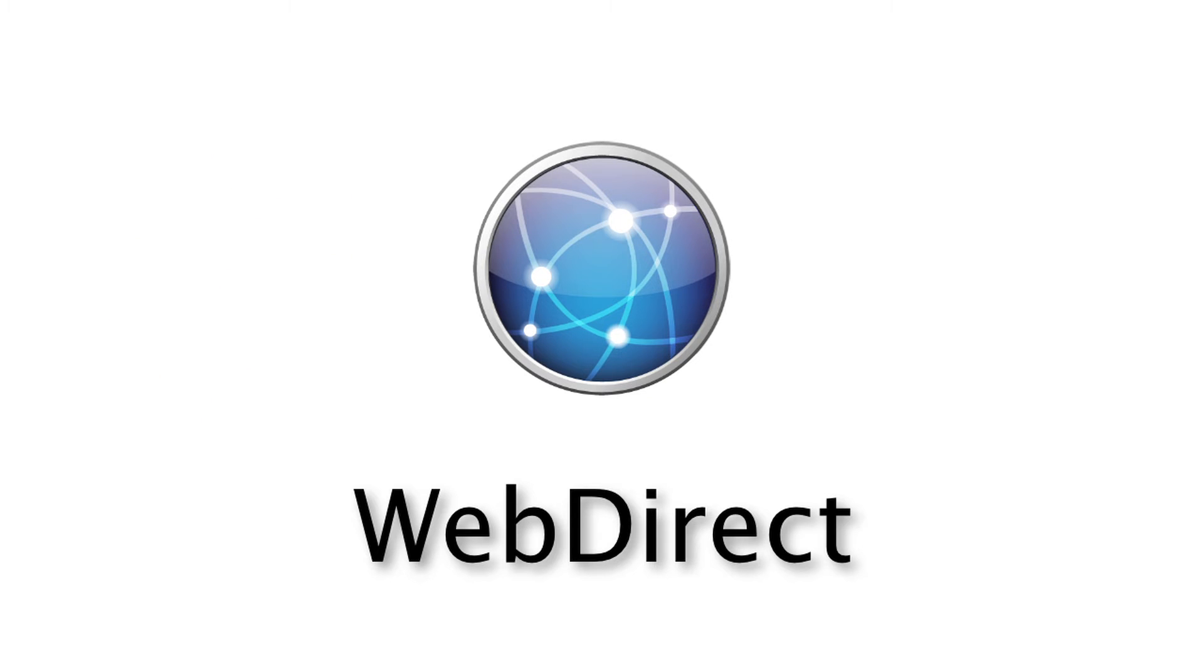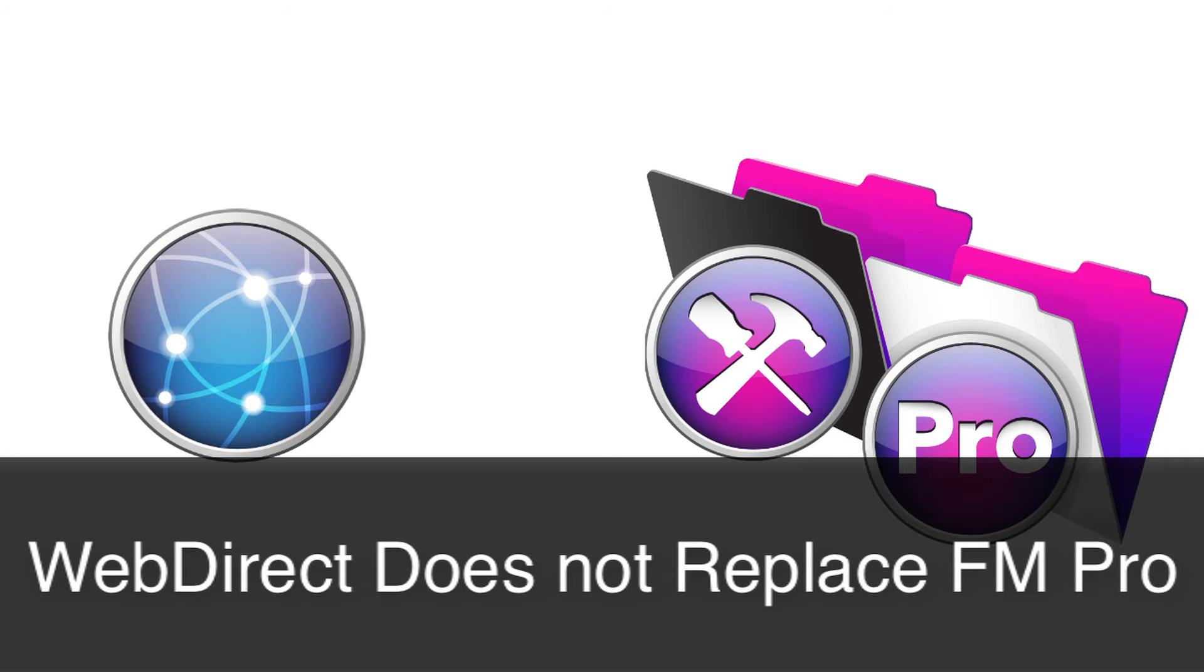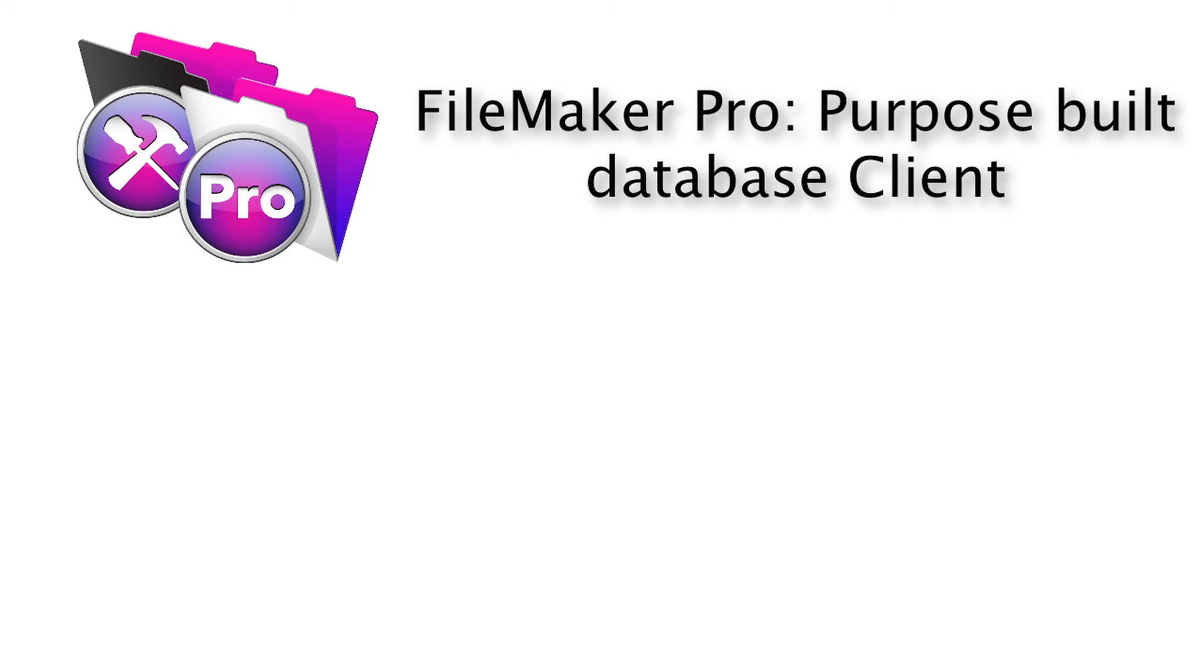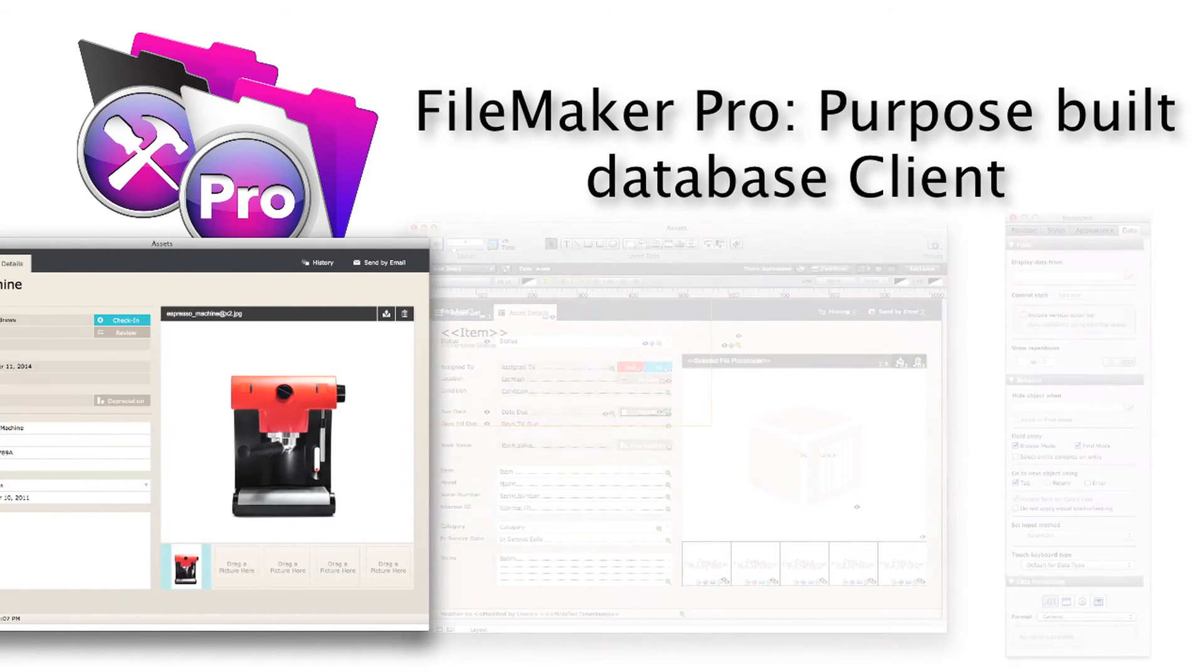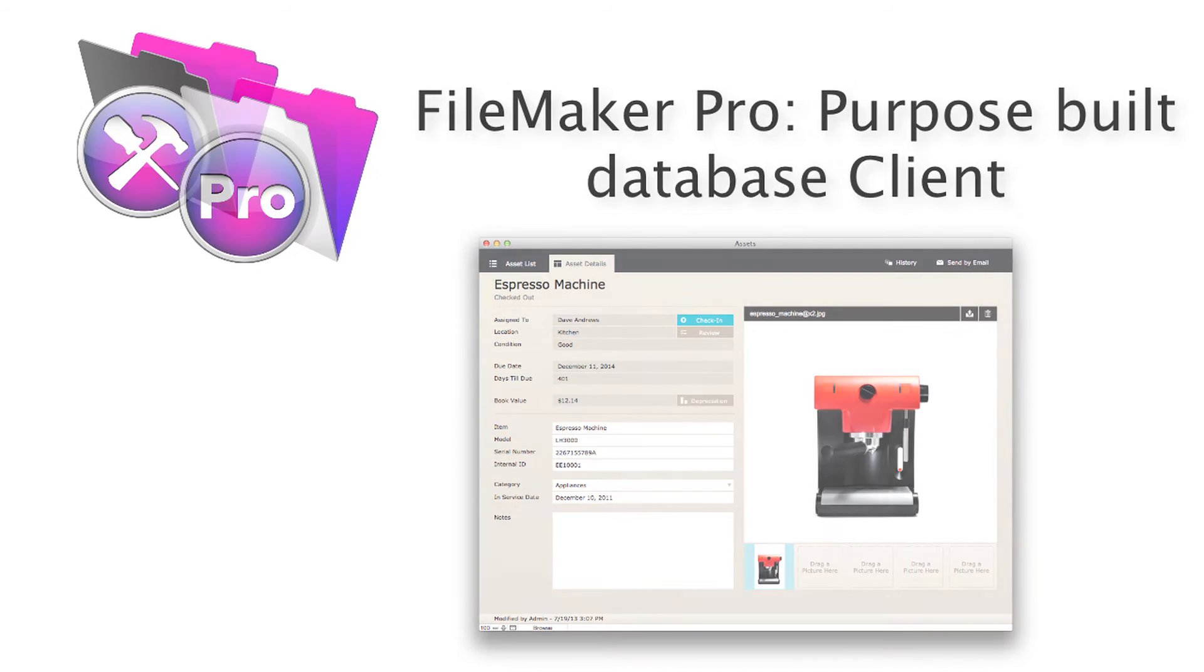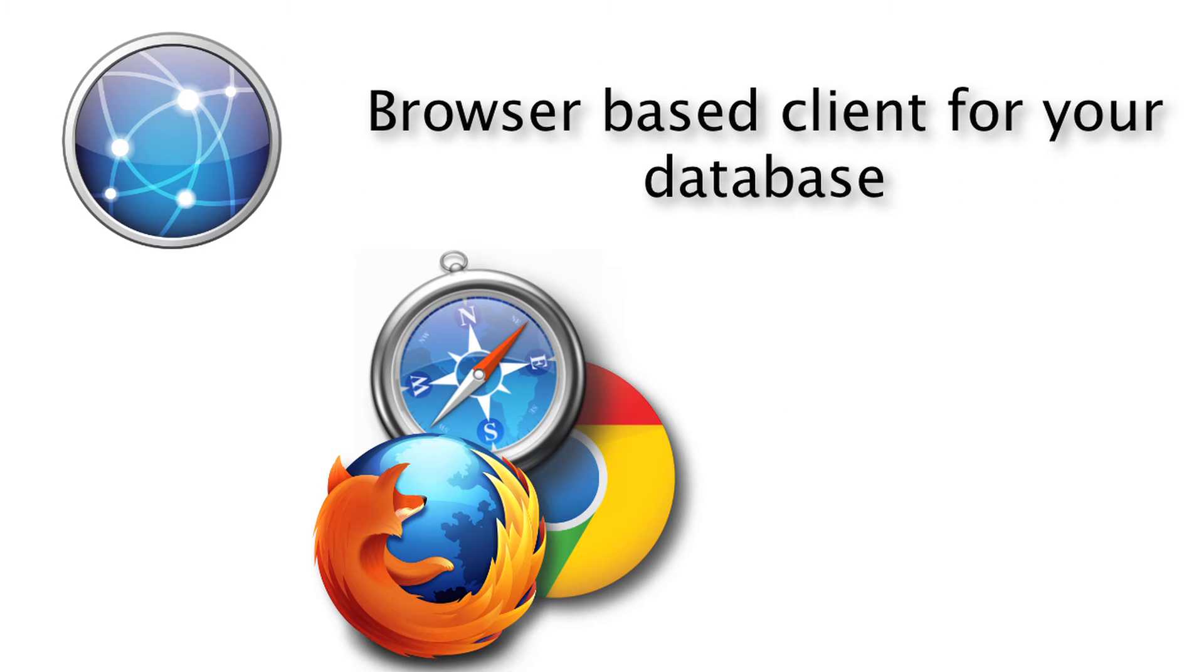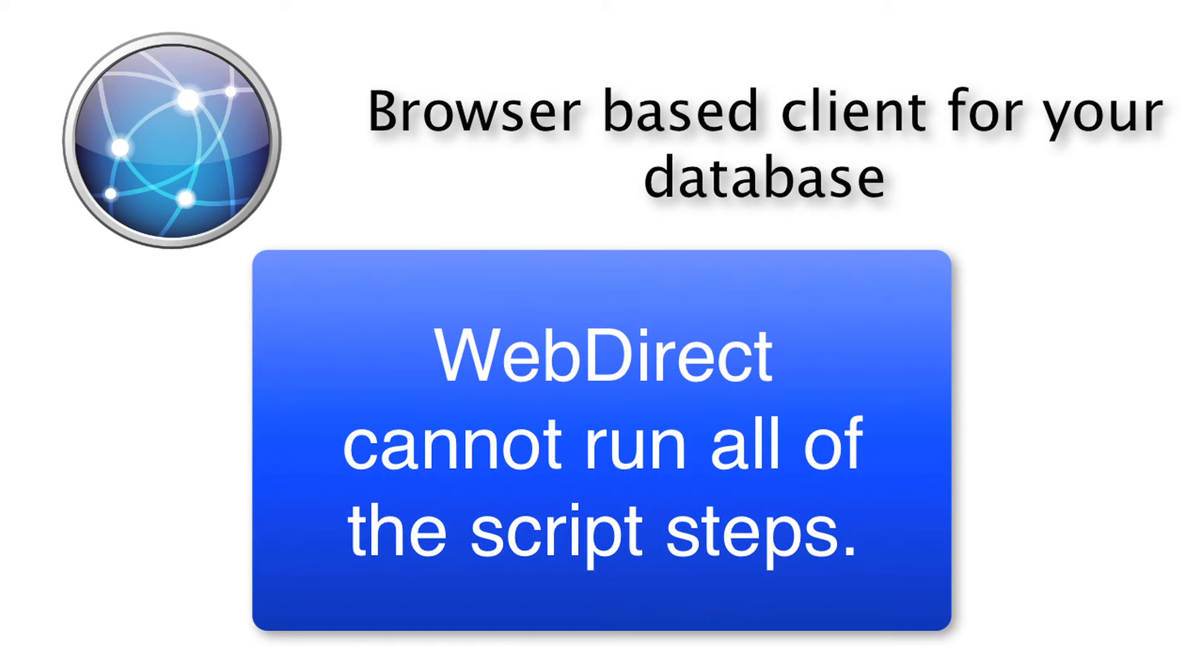Now what's really important here is the positioning. WebDirect is not a replacement for FileMaker Pro. FileMaker Pro is a purpose-built database client where you actually build and design your database solutions, but then you have the full power to access and work within your database. WebDirect is a browser-based client for your database. Therefore it does have certain limits, and those limits are placed upon it by the web browser. So for example, WebDirect cannot actually run all the different script steps that are available in the FileMaker platform. Now it runs most of them, but it doesn't run 100 percent of them.